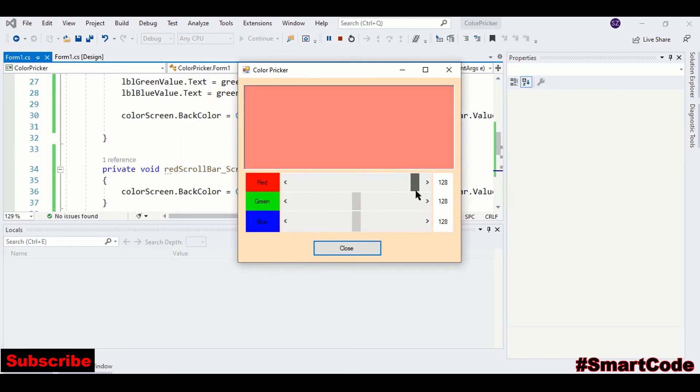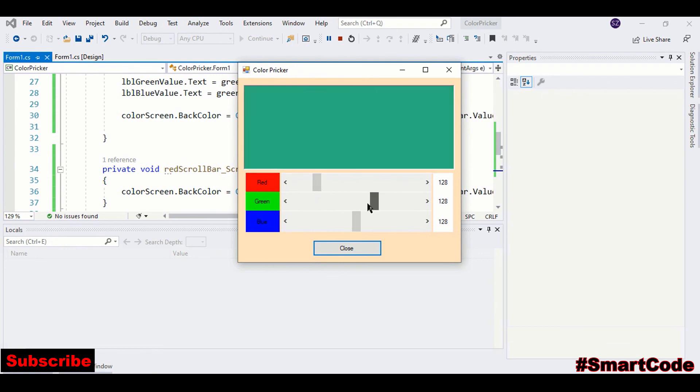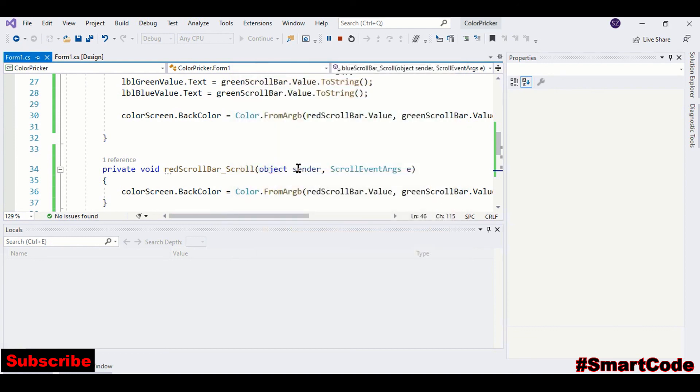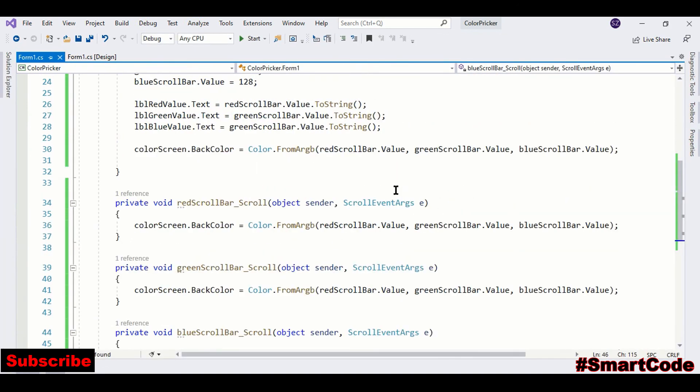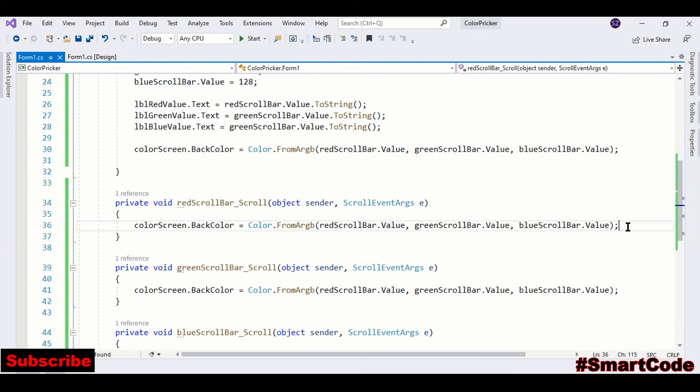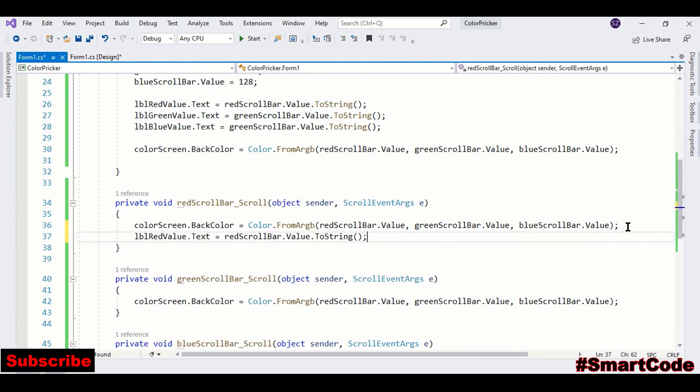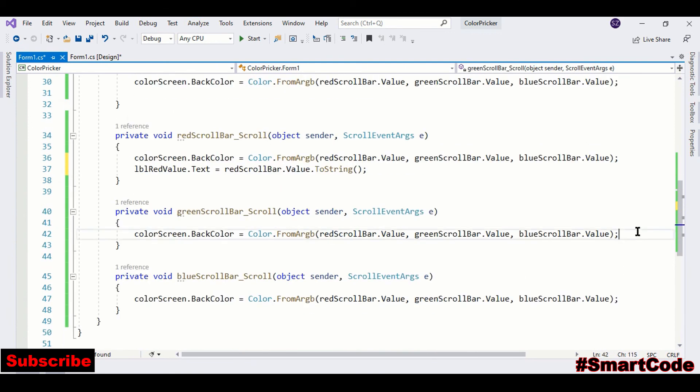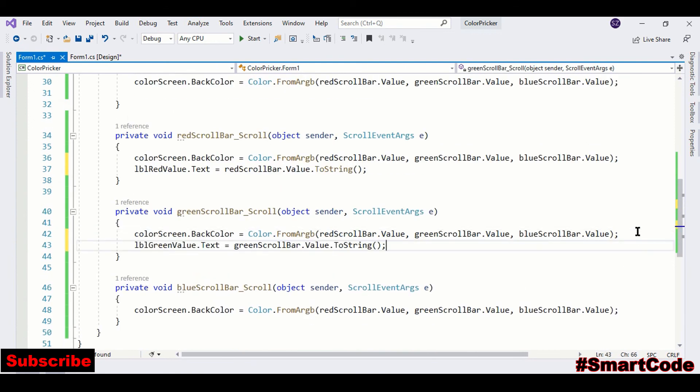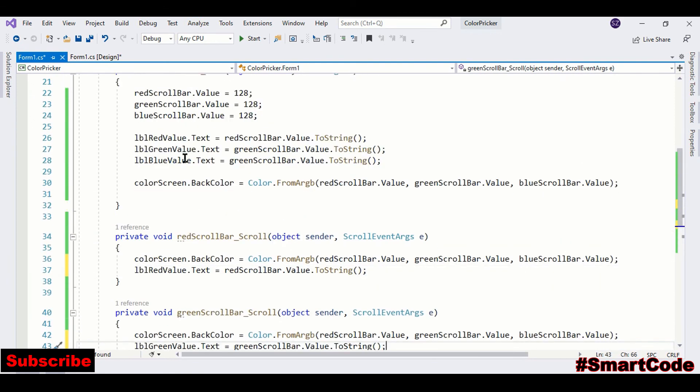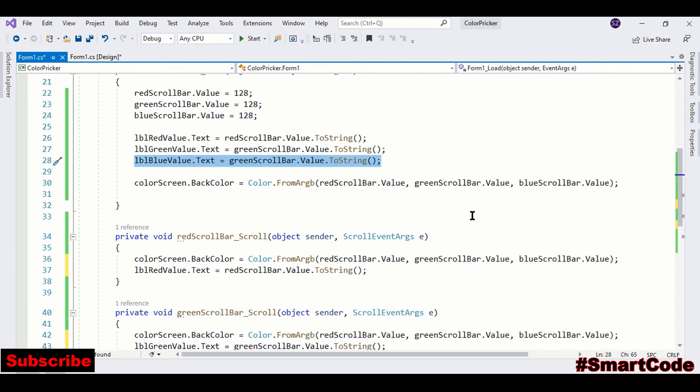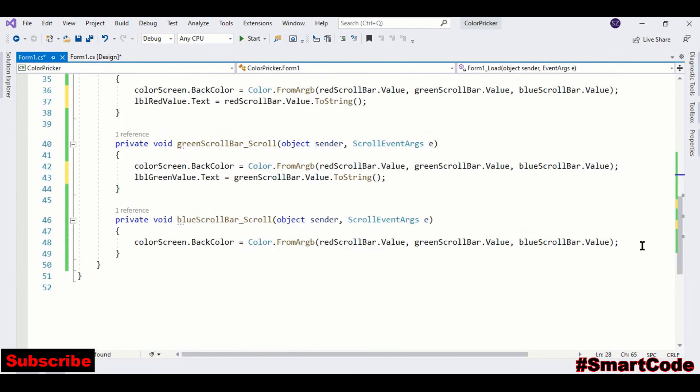Let's now run the program. And here you see the screen is responding. If you don't see the values here, what we are going to do is copy this one.